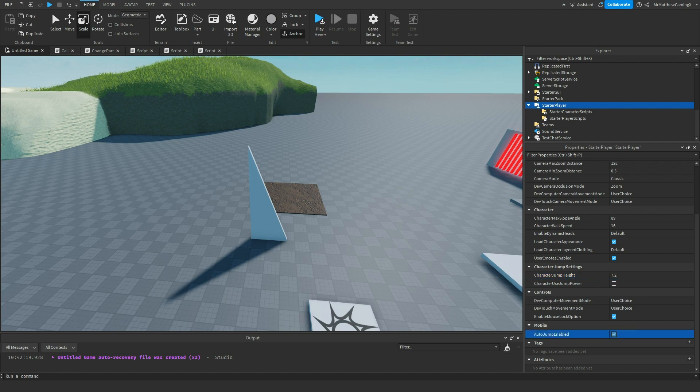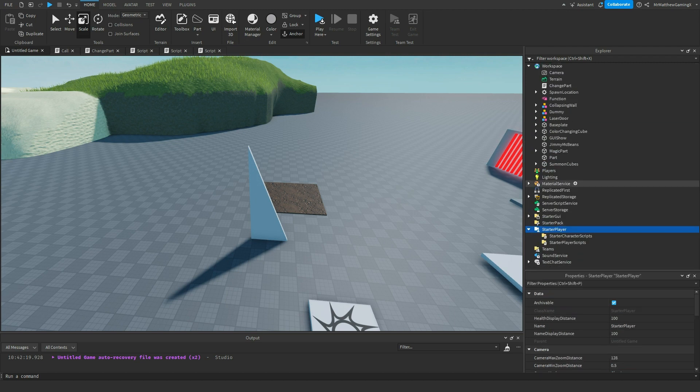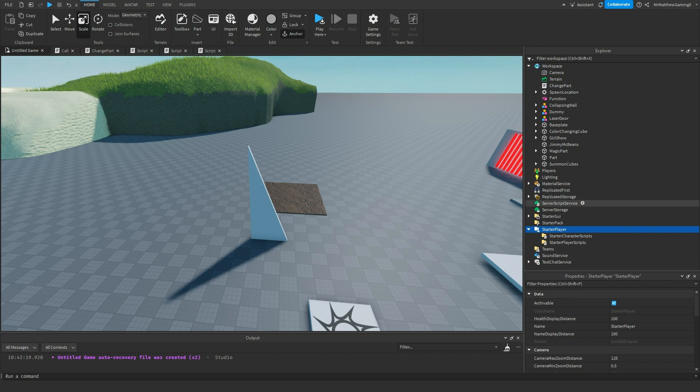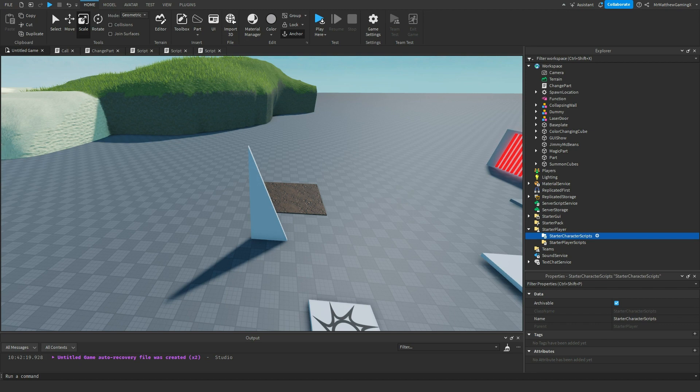Auto jump. You can enable or disable that. And that's pretty much all the important things in the starter player properties. So now let's go over the starter character and starter player scripts. So these two, they kind of do what it says they do.